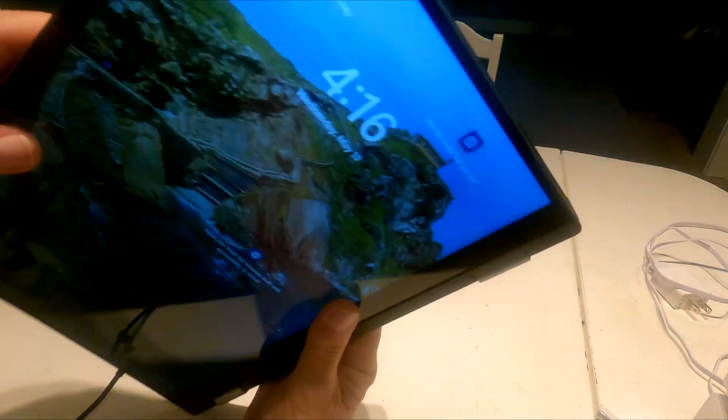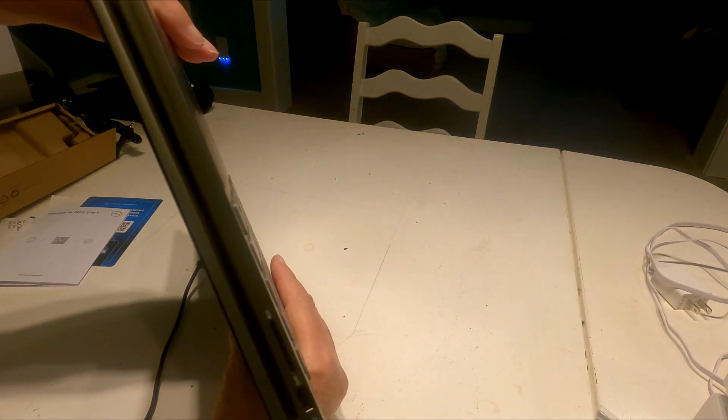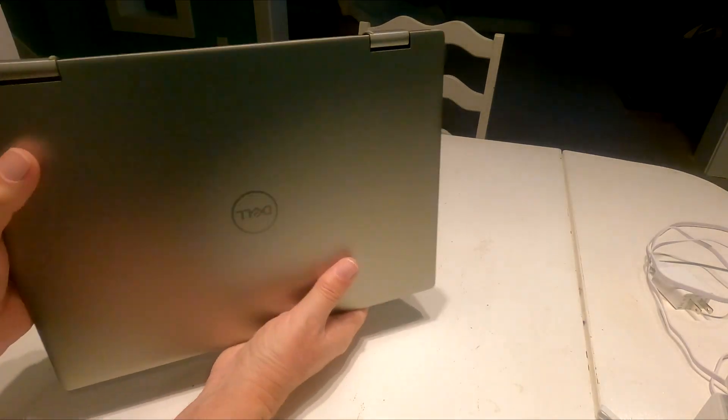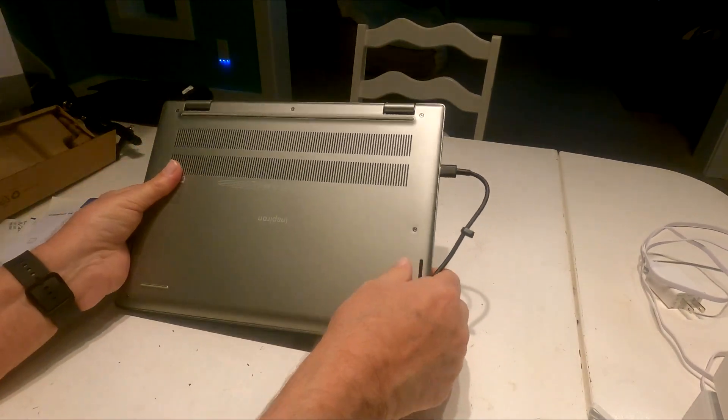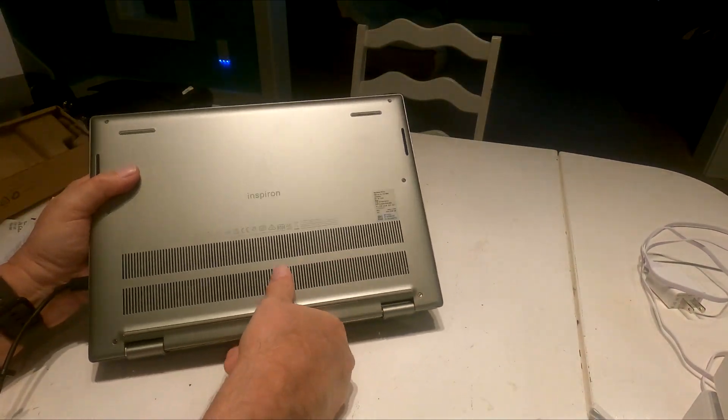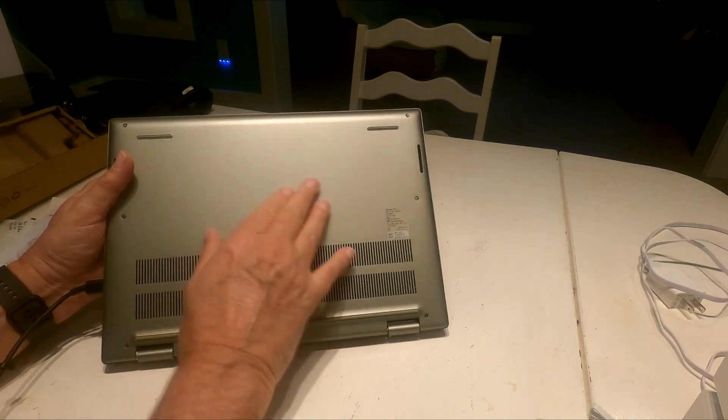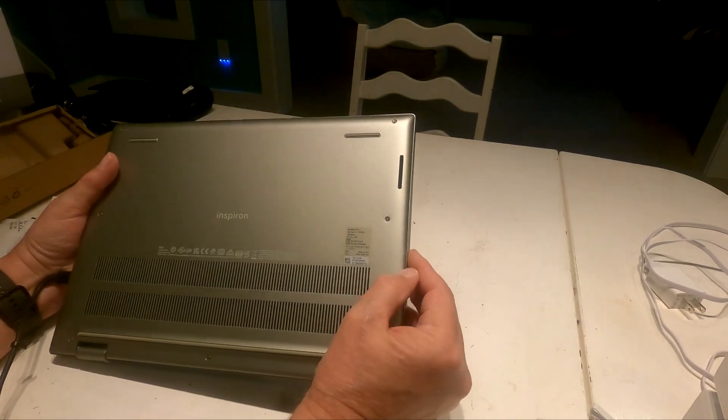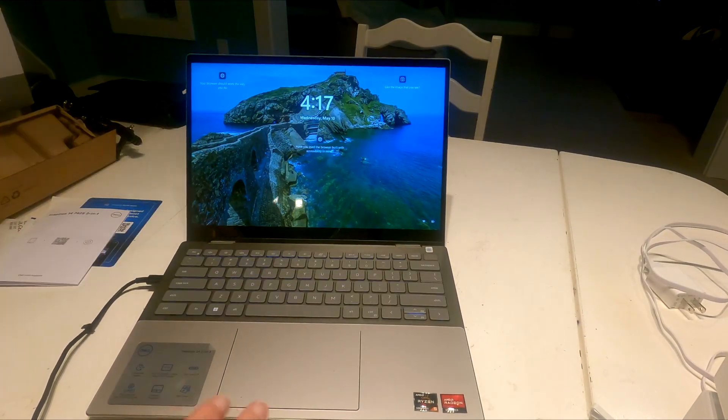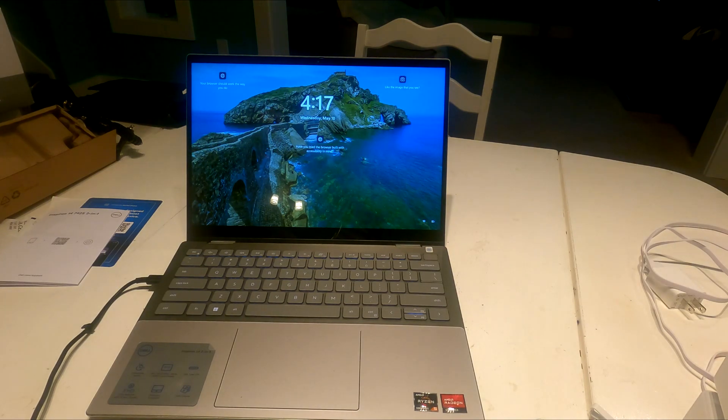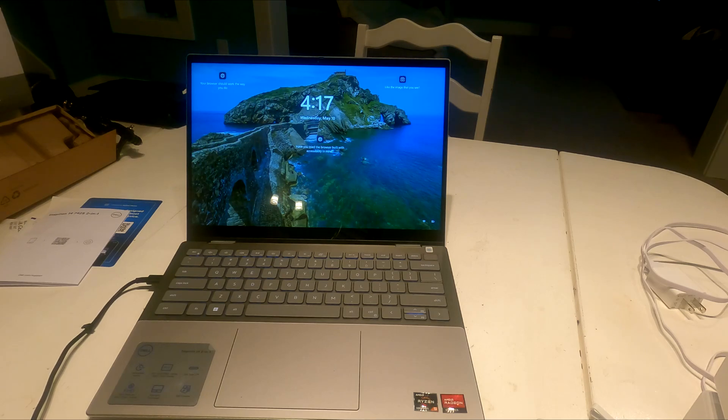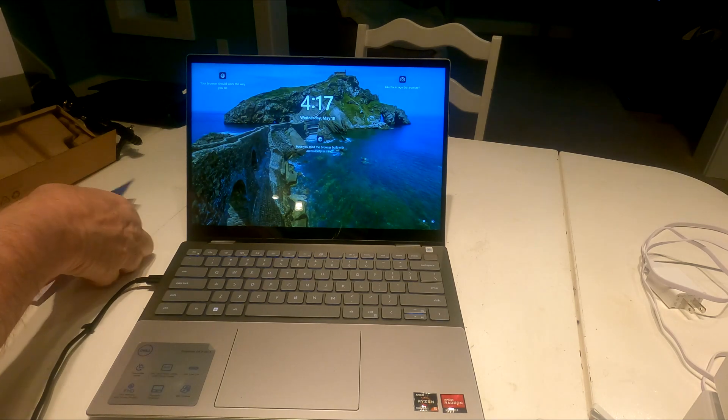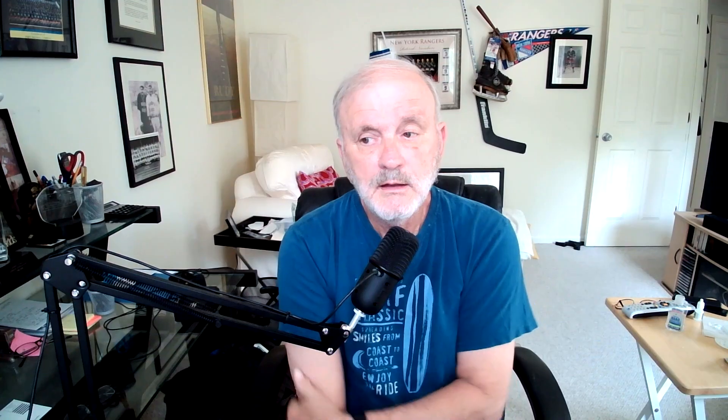So there it is converted to a 2-in-1 and you can see on the back here to allow heat to escape for our Inspiron 14. There it is in all its glory. It is 4-17 in the afternoon, it's currently 75 degrees outside and we have set up our Inspiron.